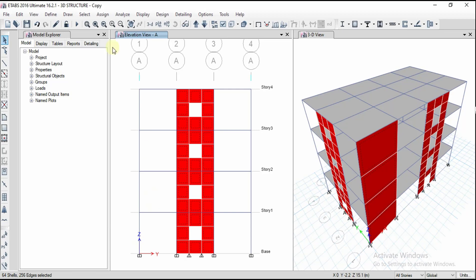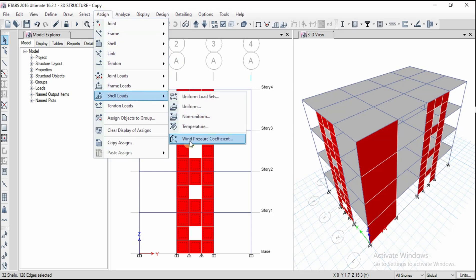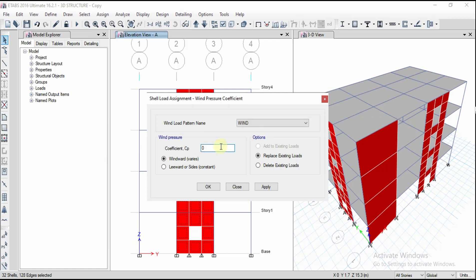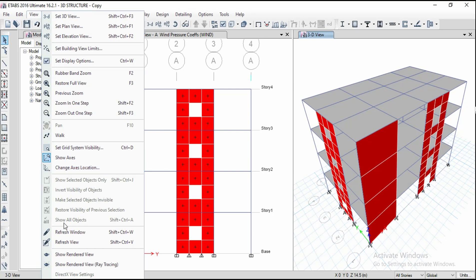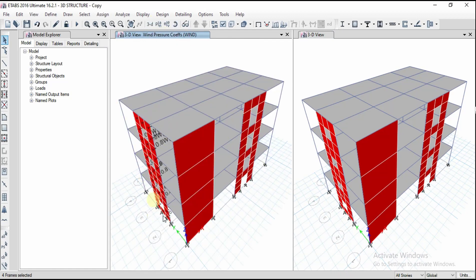For wind load assignment, if this is the windward face, define the windward direction. Select only the walls in the windward elevation view manually, then go to Assign, Shell Loads, and click Wind Pressure Coefficient. Define the coefficient from your load pattern, select whether it is windward or leeward, and click Apply. The wind load has been assigned to the panel. For applying wind load to the whole structure, you need a diaphragm.